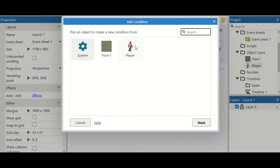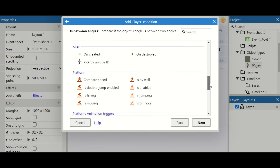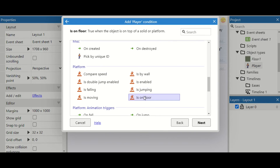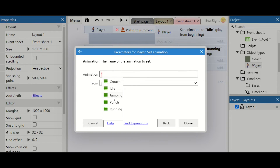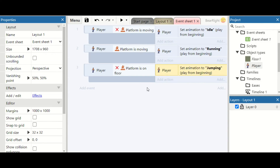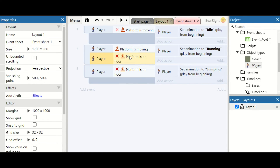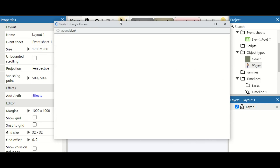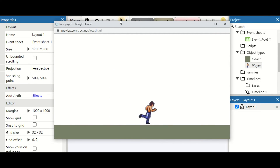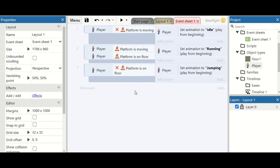Next we look at jumping. Add a new event, check if the player is on the floor, invert it, and set the animation to jumping. Then we check back for any overlaps — is it possible for the player to not be on the floor and also be moving? Yes, they can move while in the air. So we attach the 'is moving' condition to that event and invert it, meaning to run they must be on the floor and moving. Now we only get the jumping animation when jumping and the running animation when running.